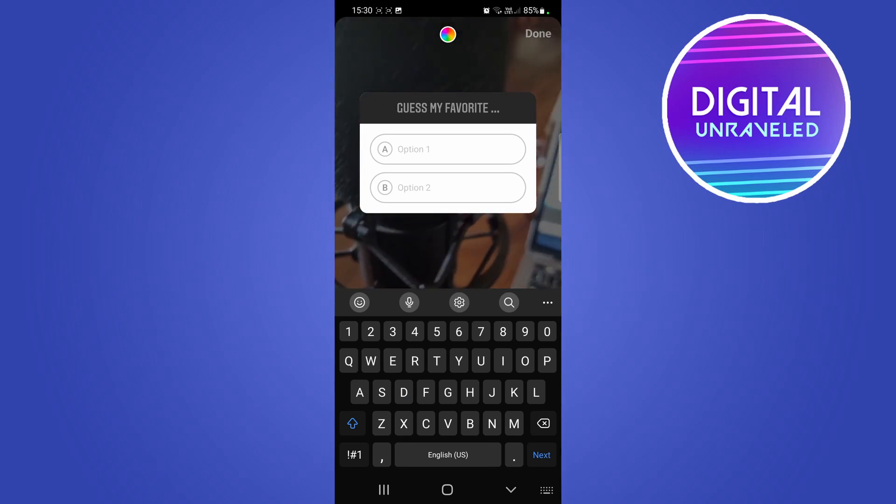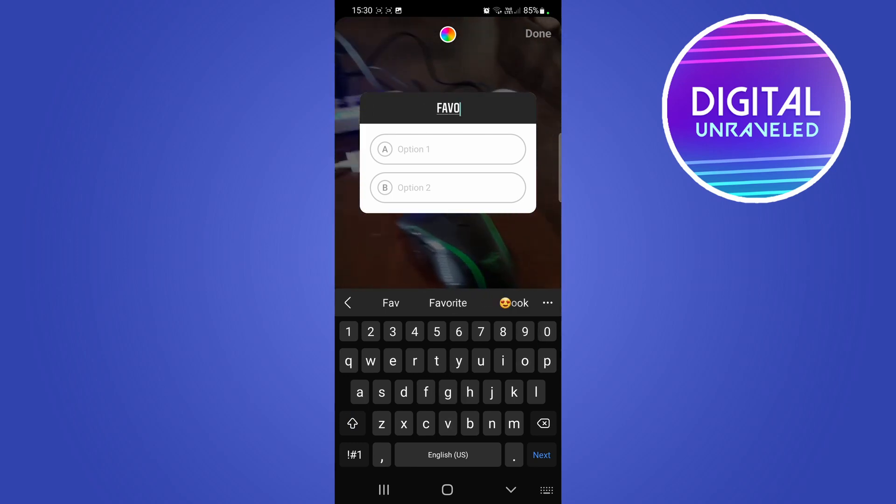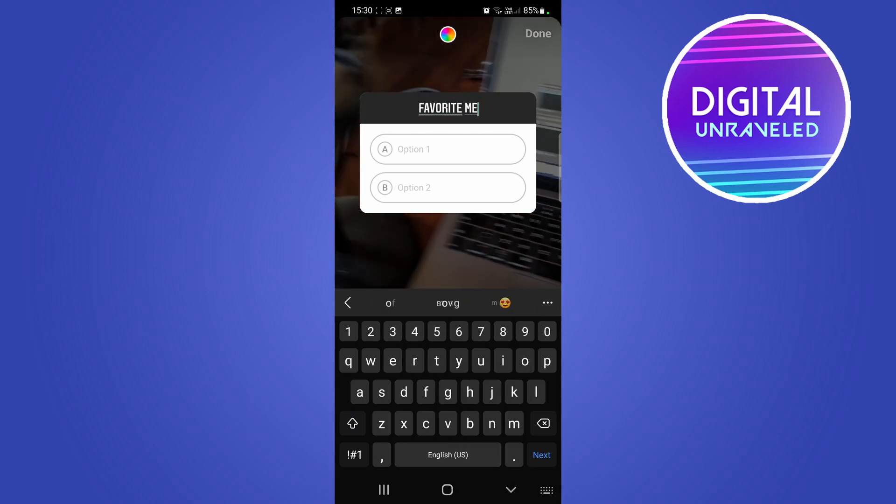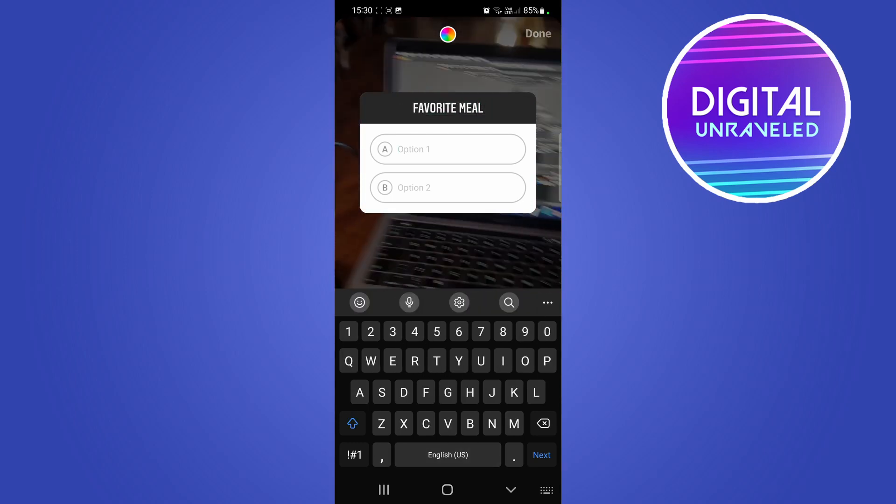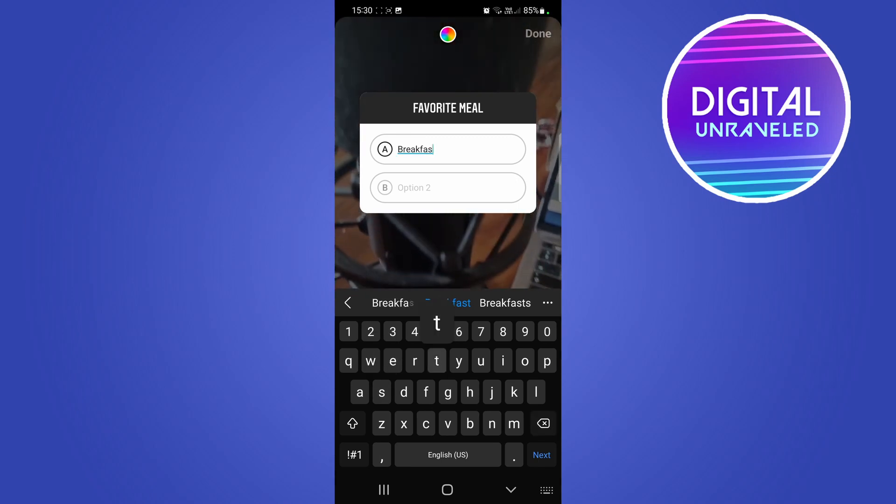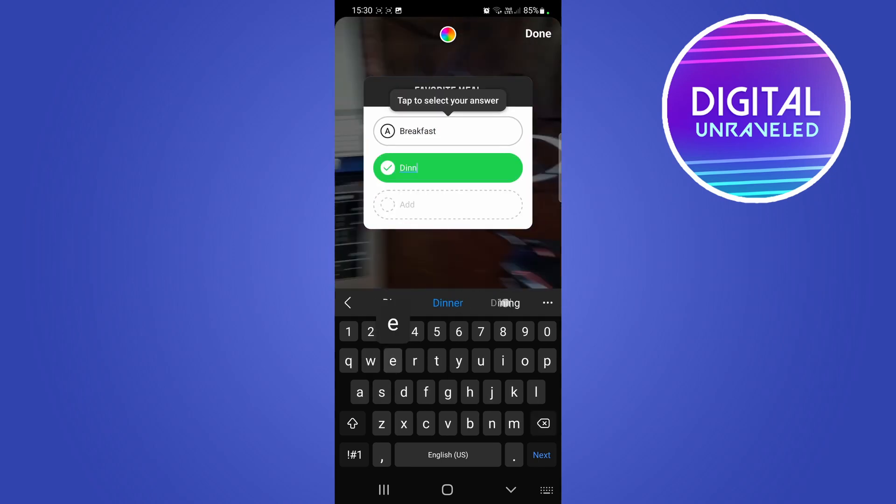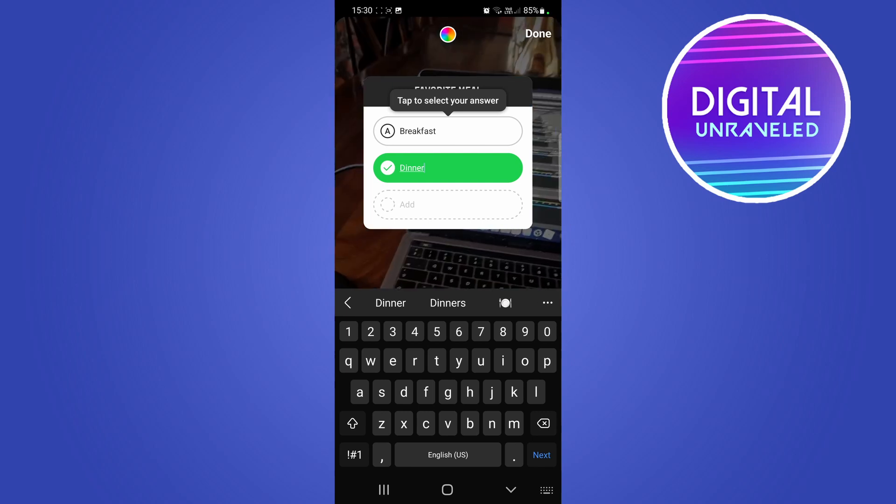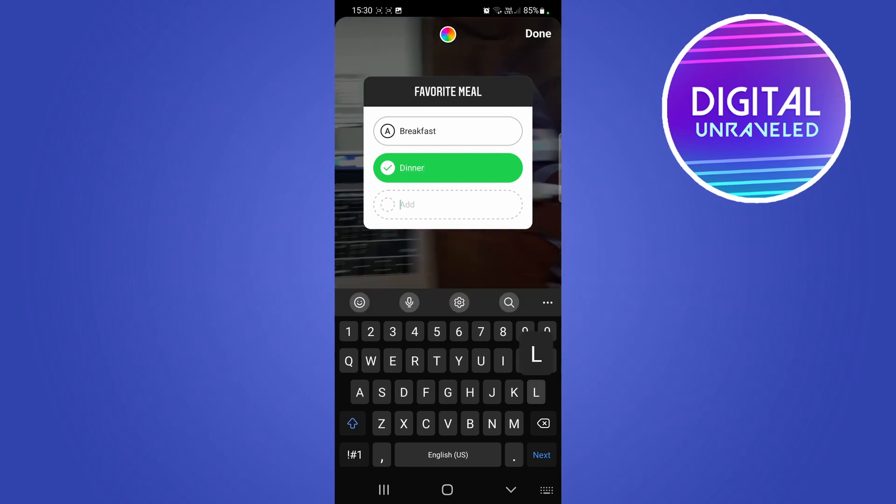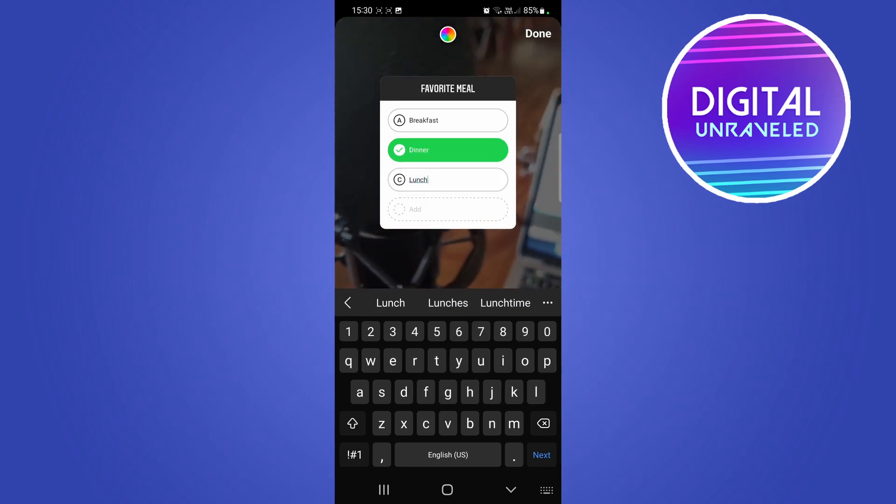Now you just need to fill in your quiz. I'll say 'favorite meal.' Then I'll go to option one: breakfast, option two: dinner. You can add a third one and so on and so forth. Let me just put lunch. Do whatever quiz you want to do.